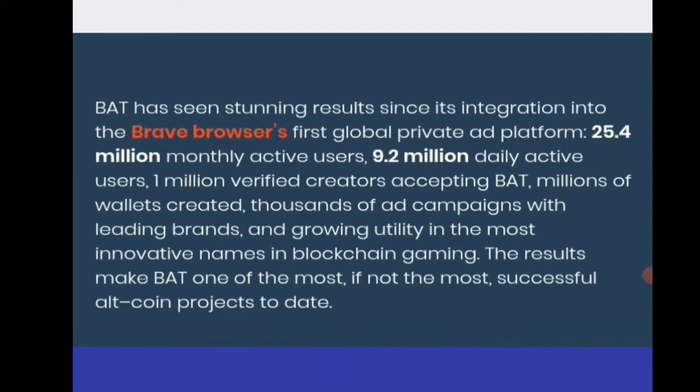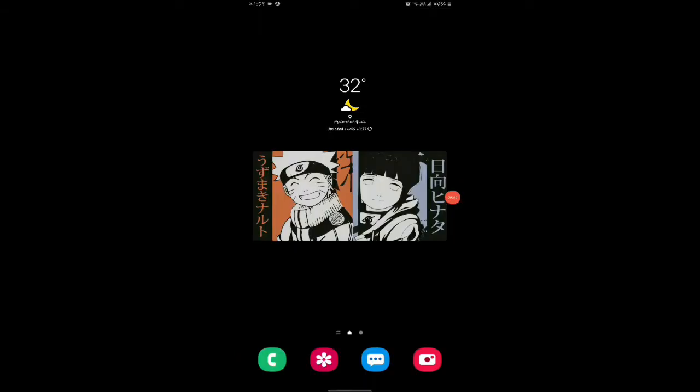BAT has seen stunning results since its integration into Brave browser's first global private ad platform: 25.4 million monthly active users, 9.2 million daily active users, 1 million verified creators accepting BAT, millions of wallets created, thousands of ad campaigns with leading brands, and growing utility in the most innovative names in blockchain gaming. The results make BAT one of the most, if not the most, successful alt-coin projects to date.